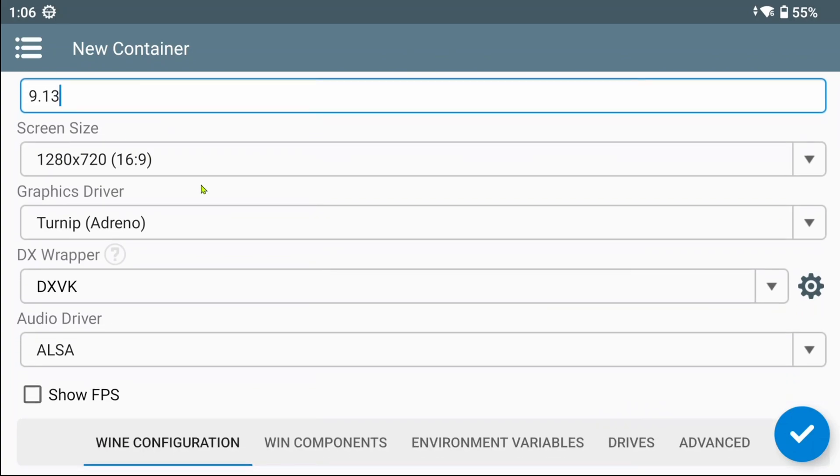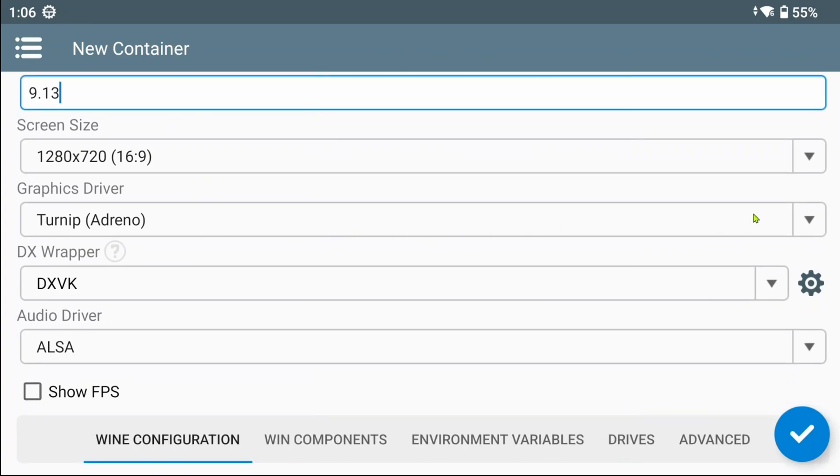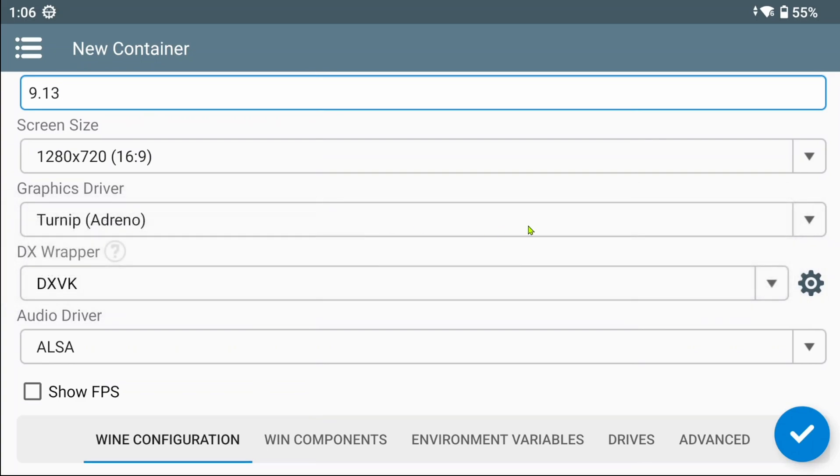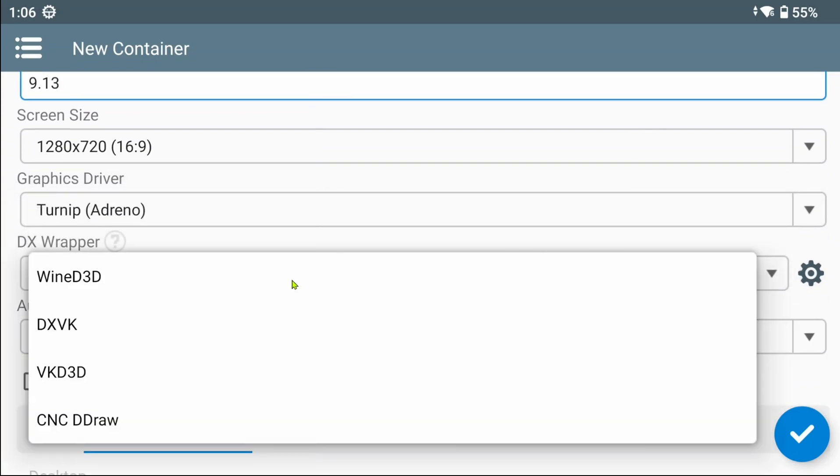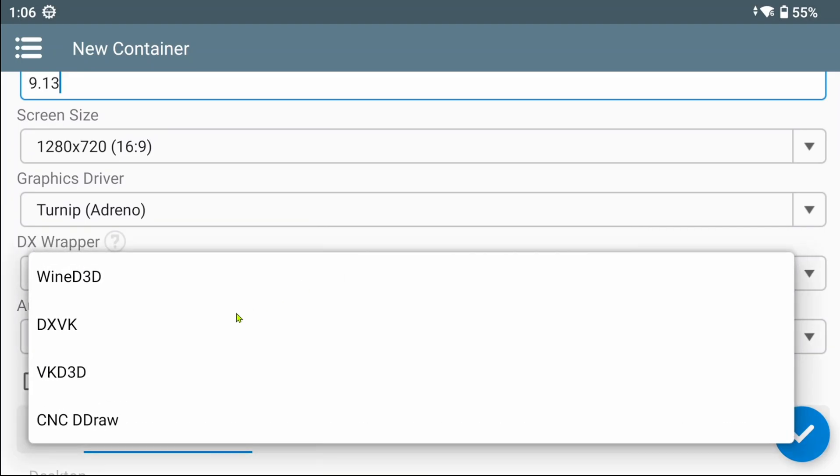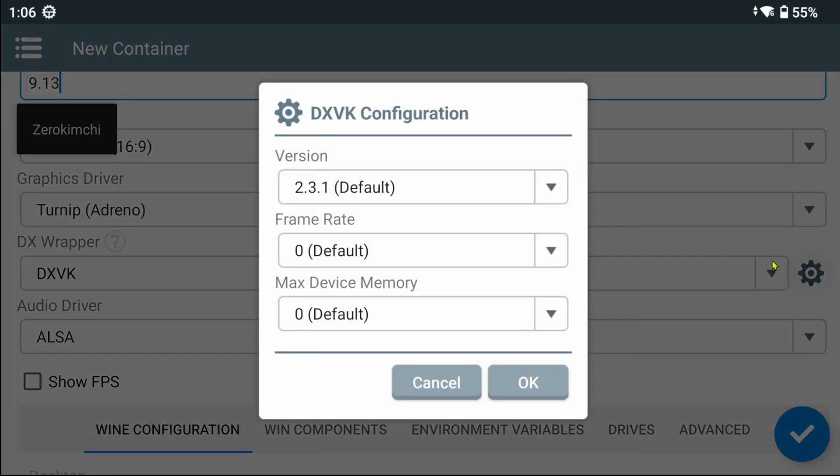We still have Virgil and Turnip. However, the settings button for Turnip is no longer available. Wine D3D has only one option as well. There are several new additions to DXVK.